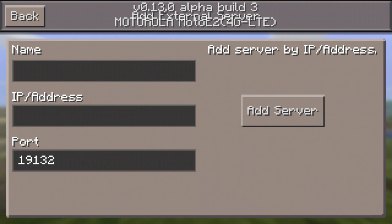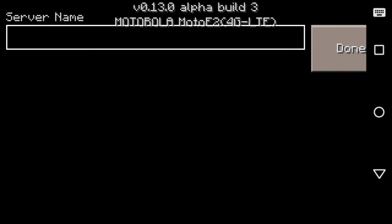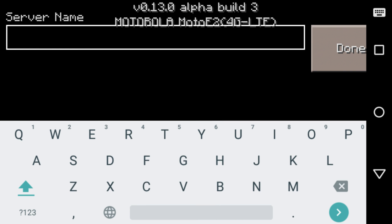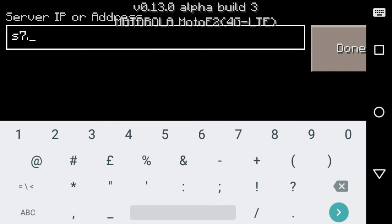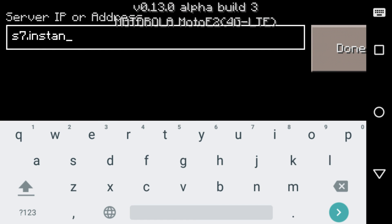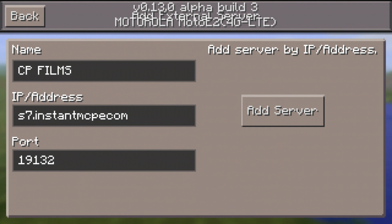Then add the IP address with the address number and down the port number. You can name the server whatever you want, so that really doesn't matter. Then put the port number and click add server. I'm not going to do that right now, but when you do that you'll be able to make your own server.